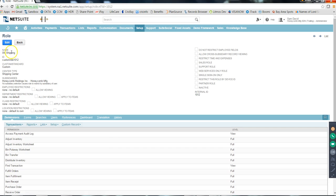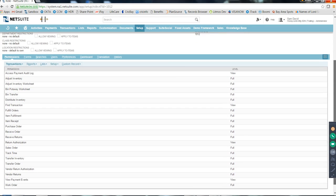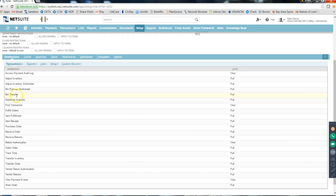This is how the role record looks - it has a name and an ID. Don't worry, you won't be creating roles, but if you do, leave the ID as default. The main part of the role record is Permissions. For this Shipping role, the permissions define what someone with this role can access - for example, Bin Transfer, Purchase Order, Item Fulfillment, Sales Order, Vendor Return Authorization.